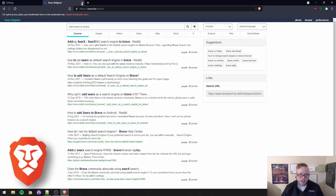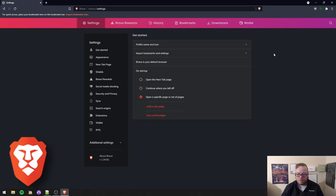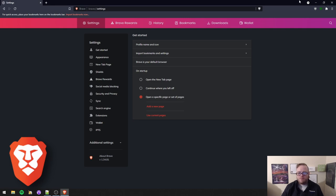Go forth and enjoy Brave and a more private, safer internet browsing experience.